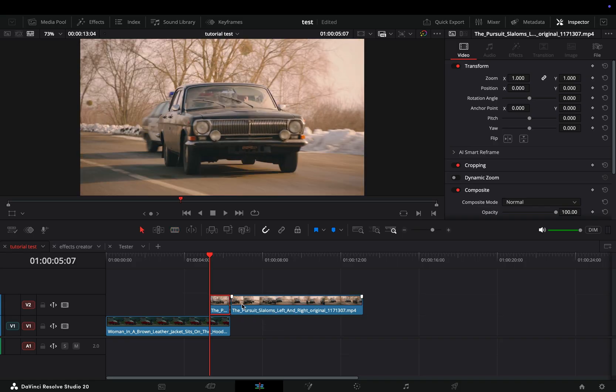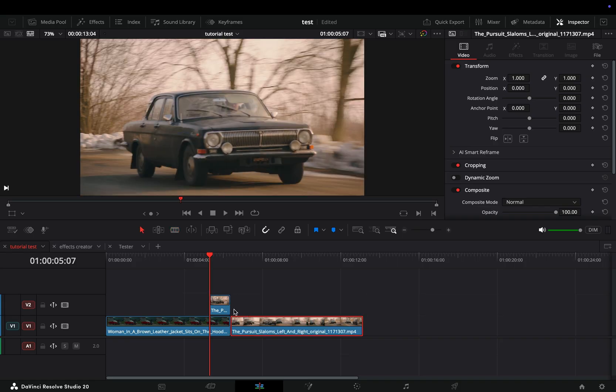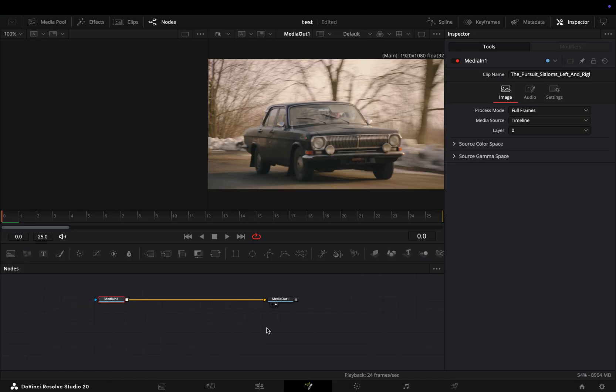Bring the rest of it down again. Select the part that you want to use as a transition and open it in the Fusion page.